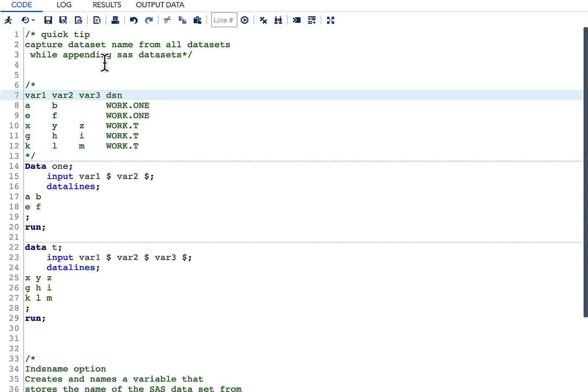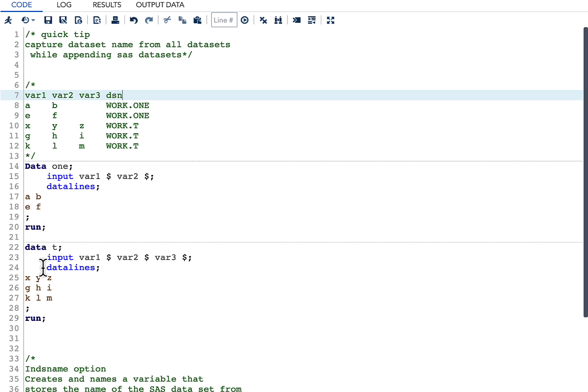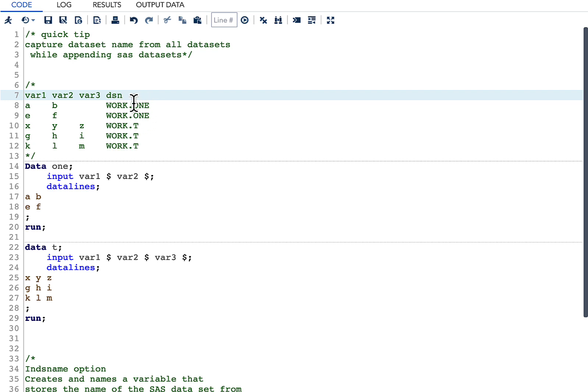Hello everyone, let's look into a quick tip today. The quick tip is how to capture dataset name from all datasets while appending them. Here I have two datasets, data one and data t. After I append them, I have five observations. The first two observations belong to work.one dataset and the next three observations belong to work.t dataset.